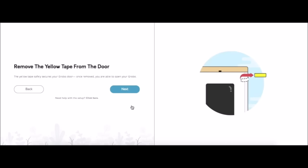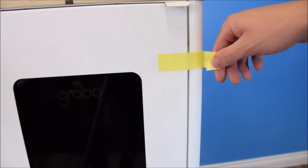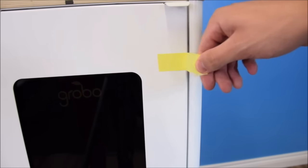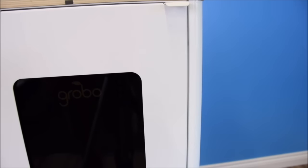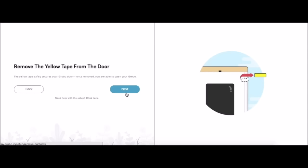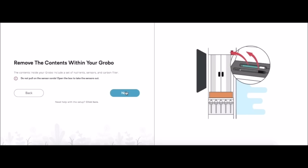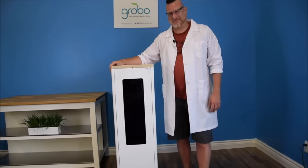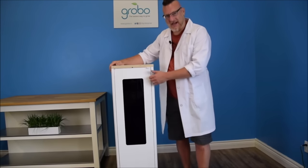Here we are. Let's begin our setup. We're removing the yellow tape from the front of the door. We've done that. We'll click next. And now for the fun part.